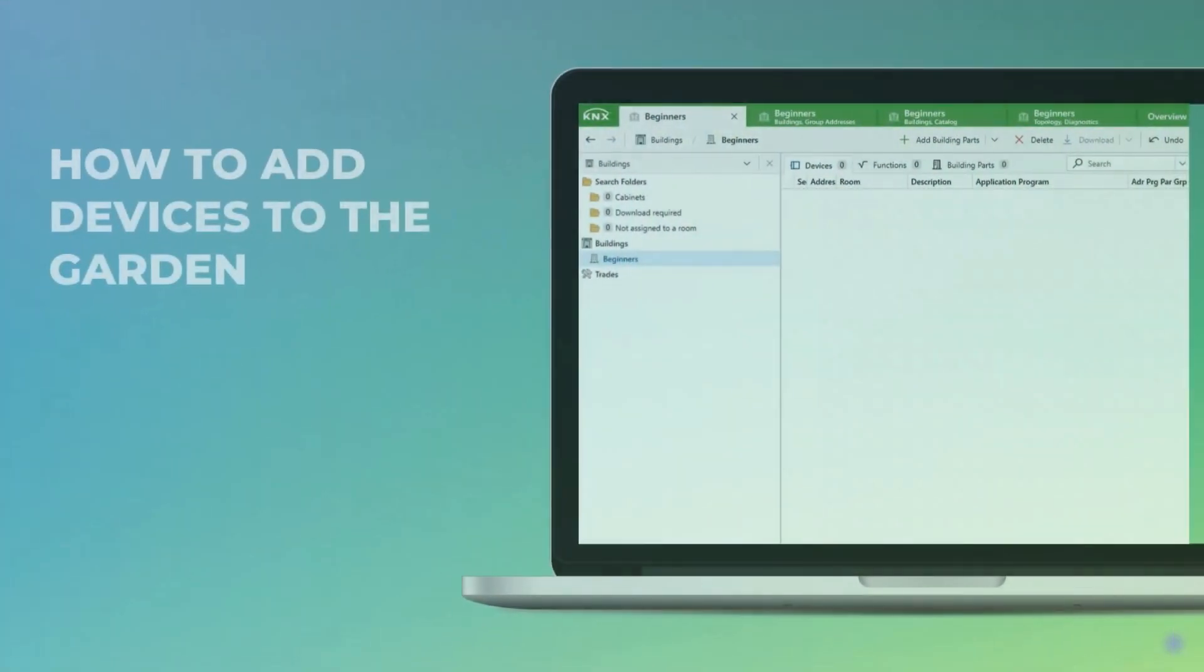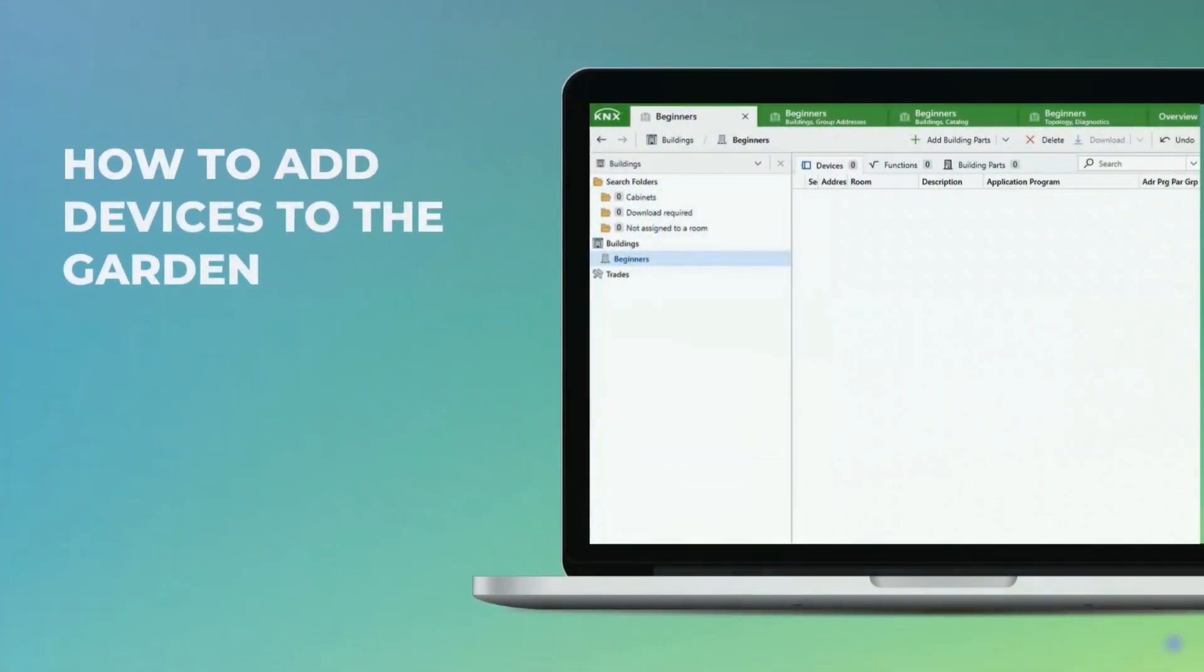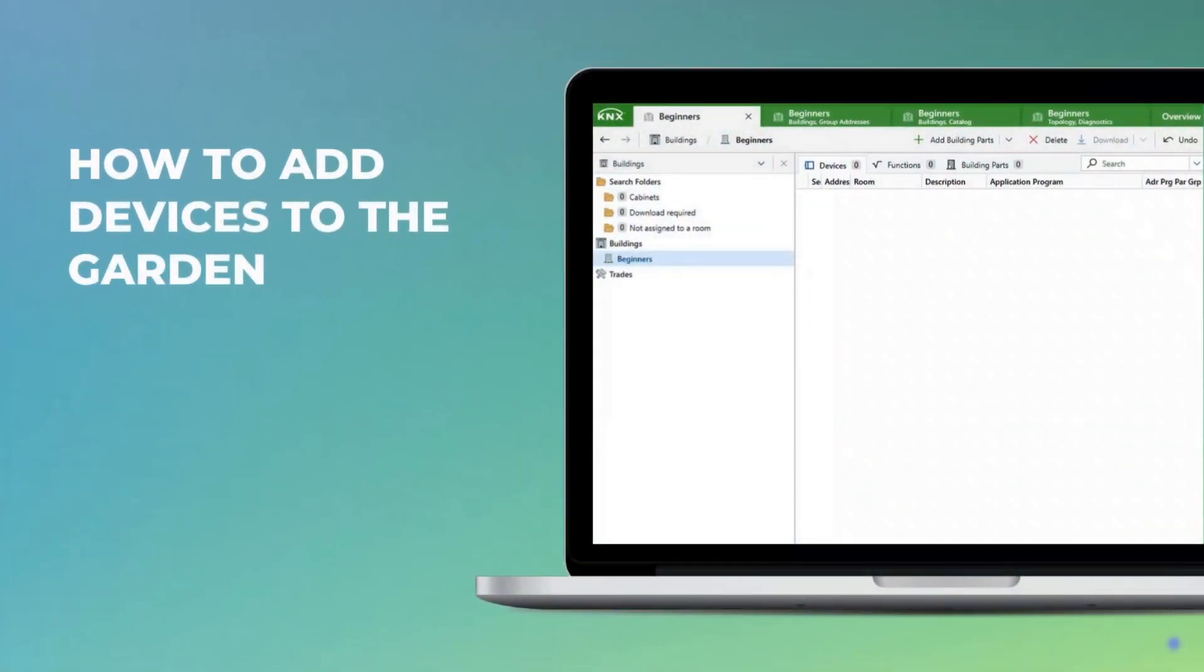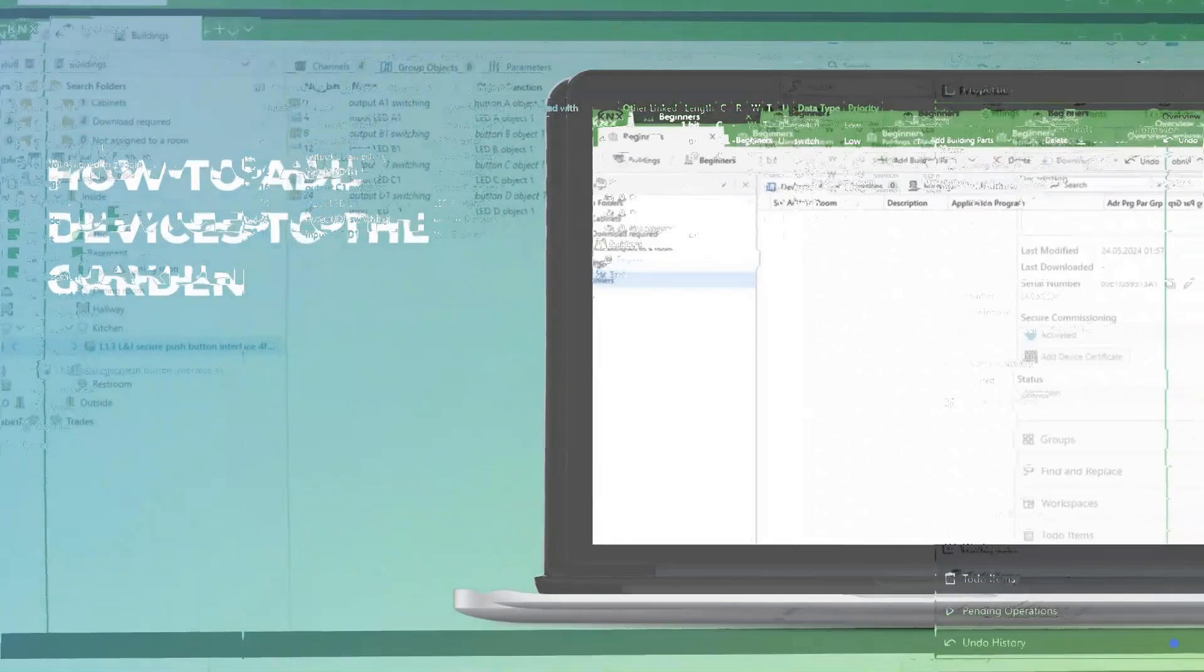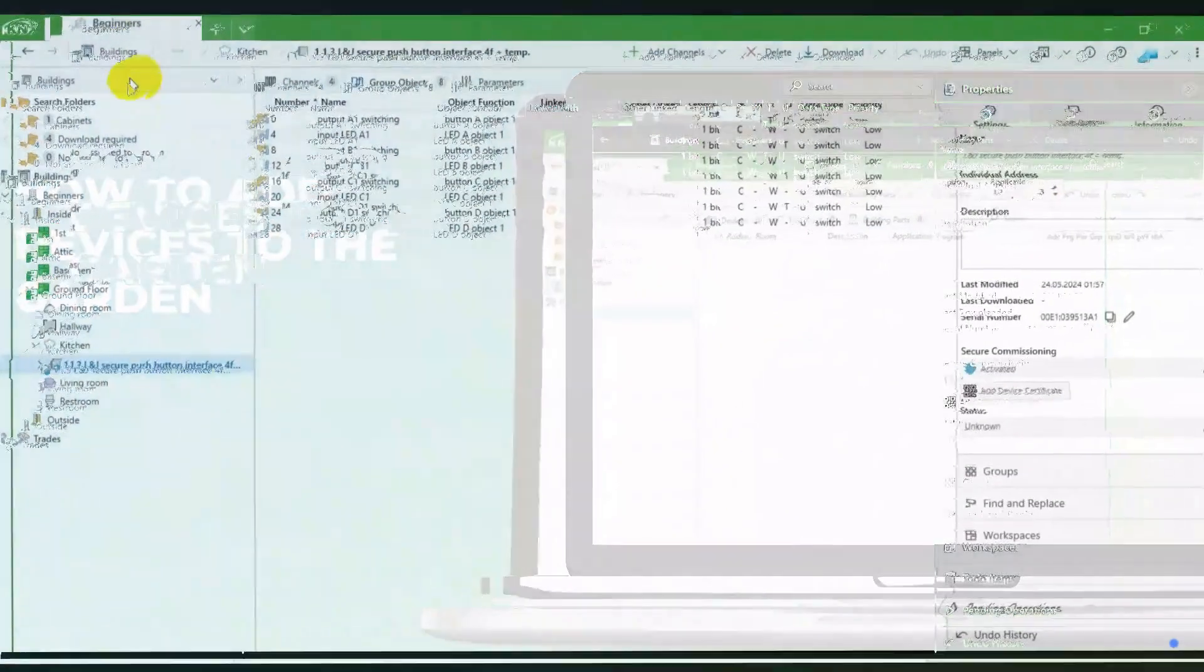Welcome to another episode. In this video we want to add some devices to the garden. Let's get started.